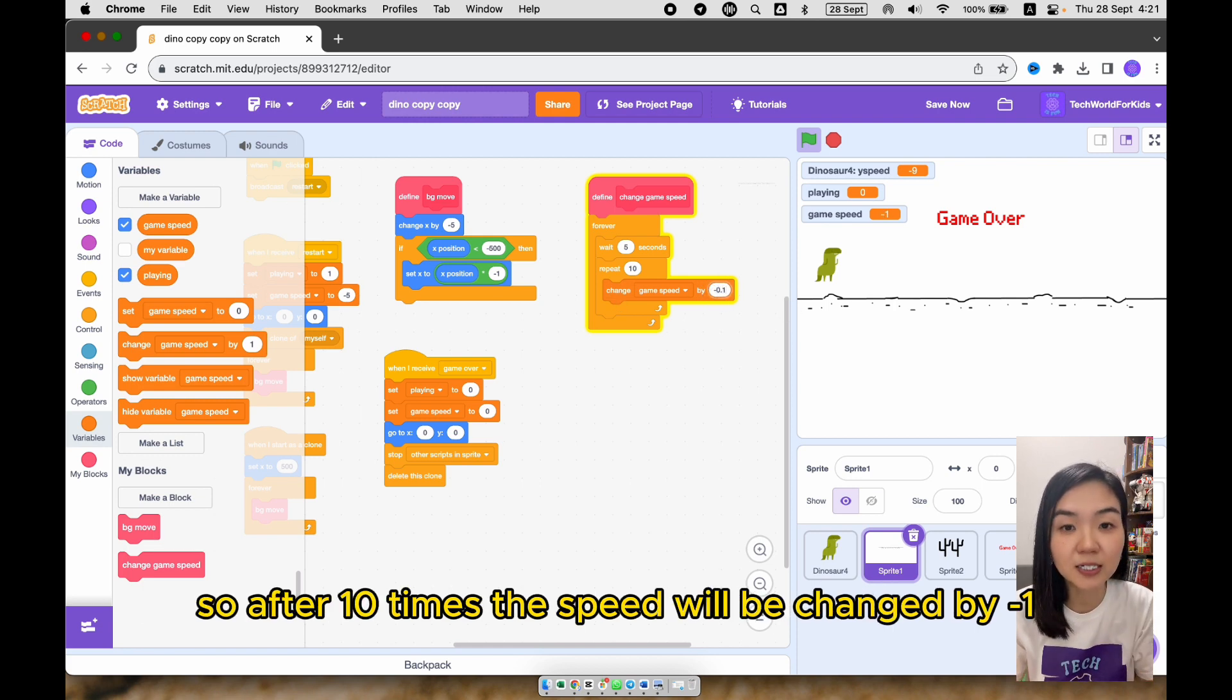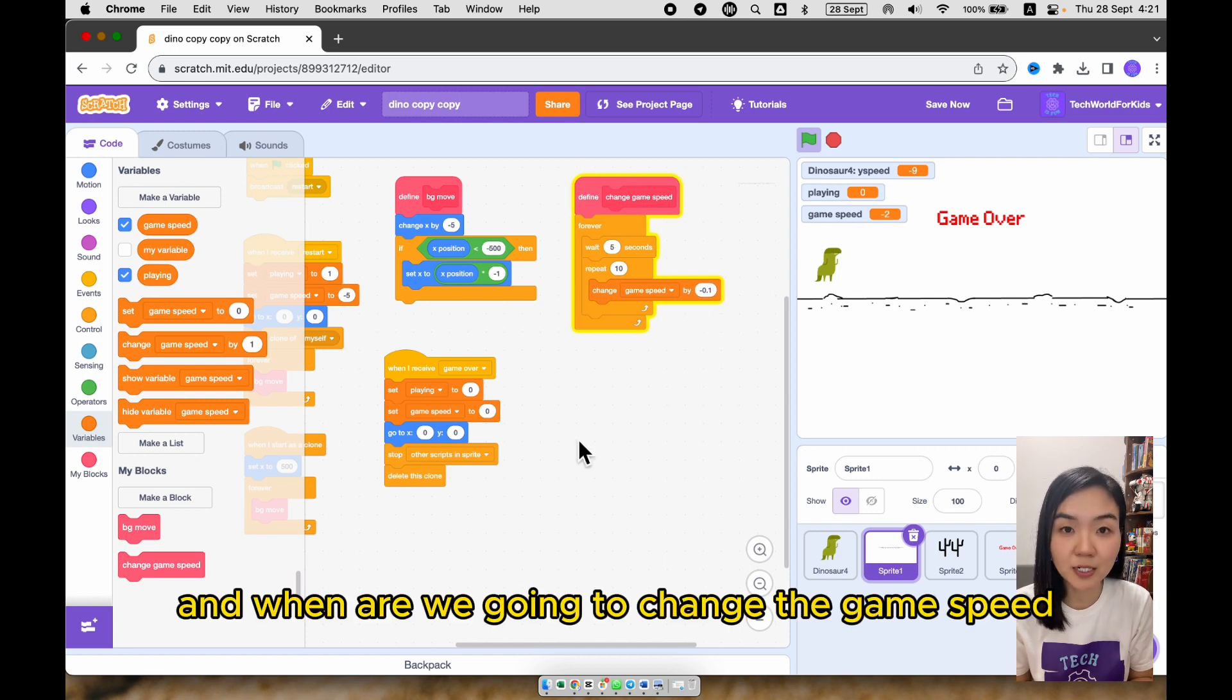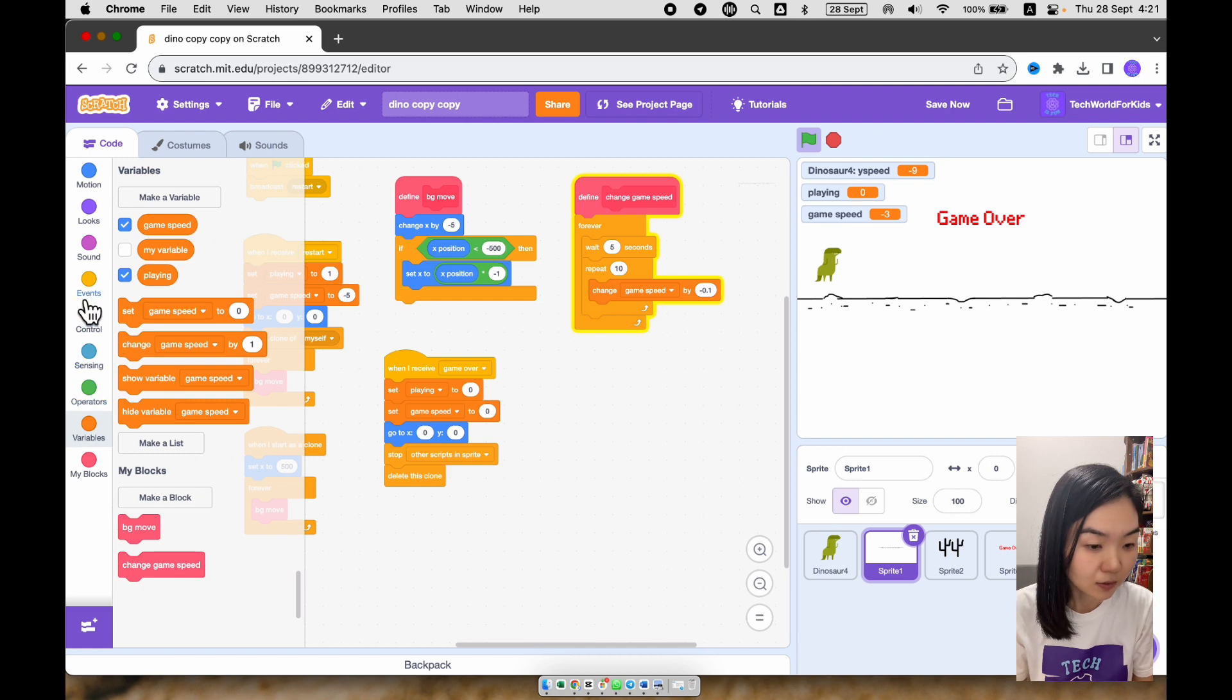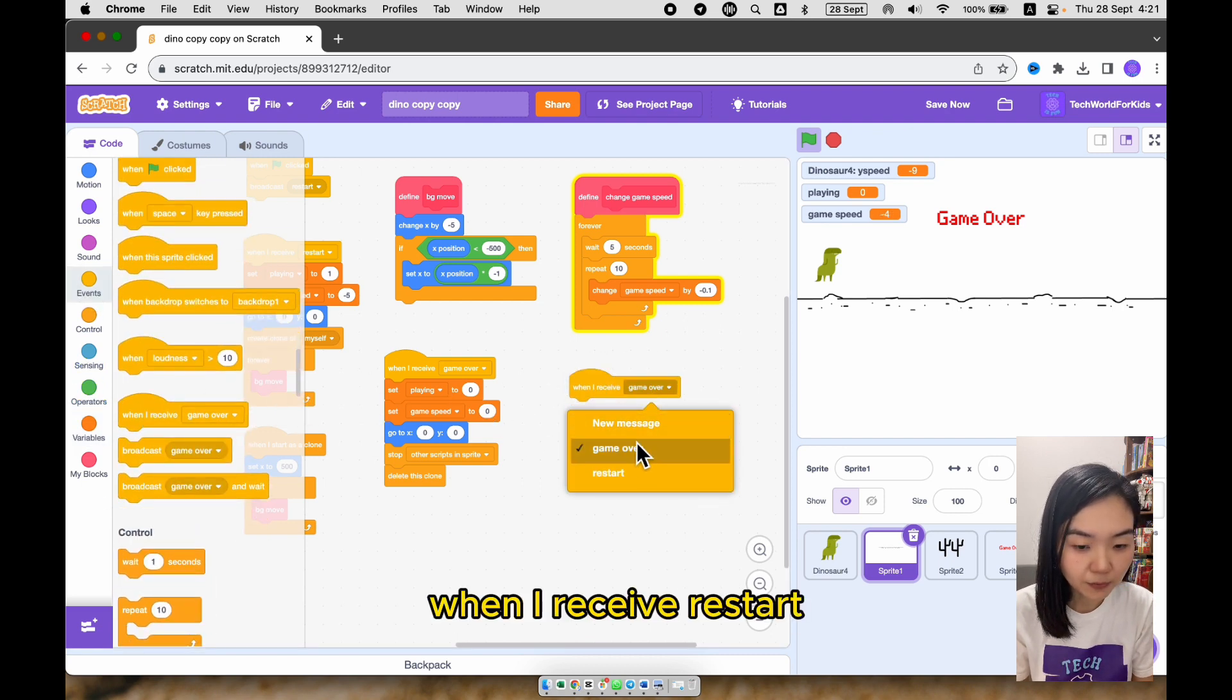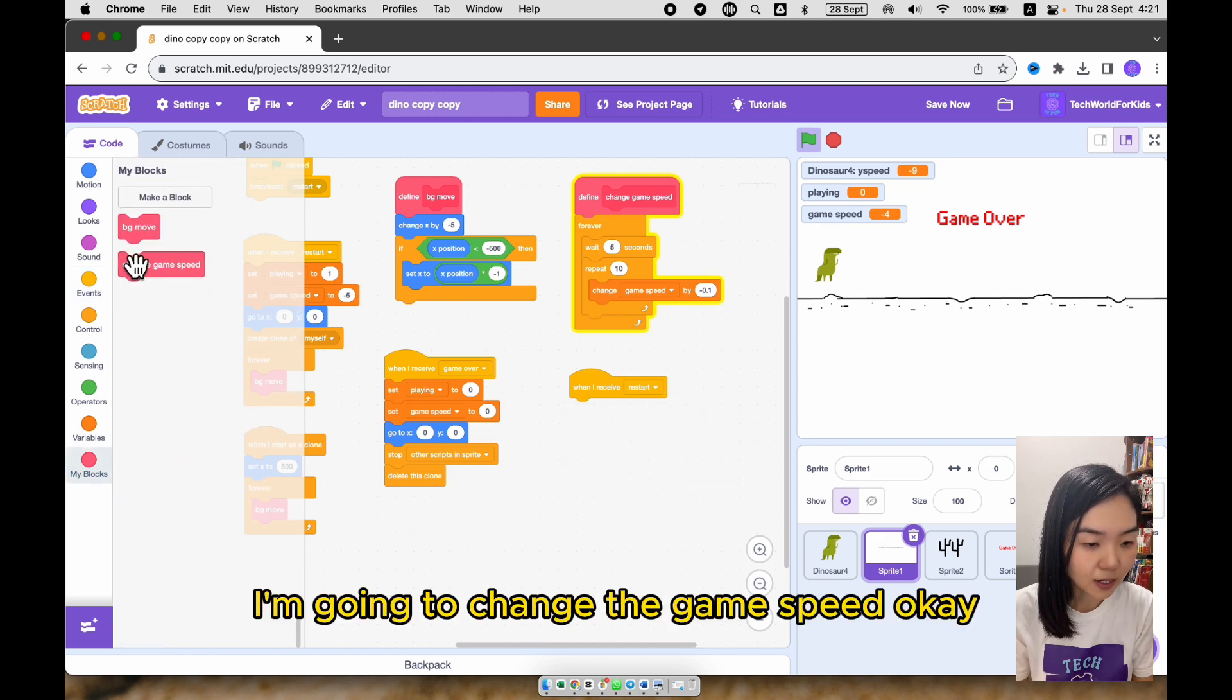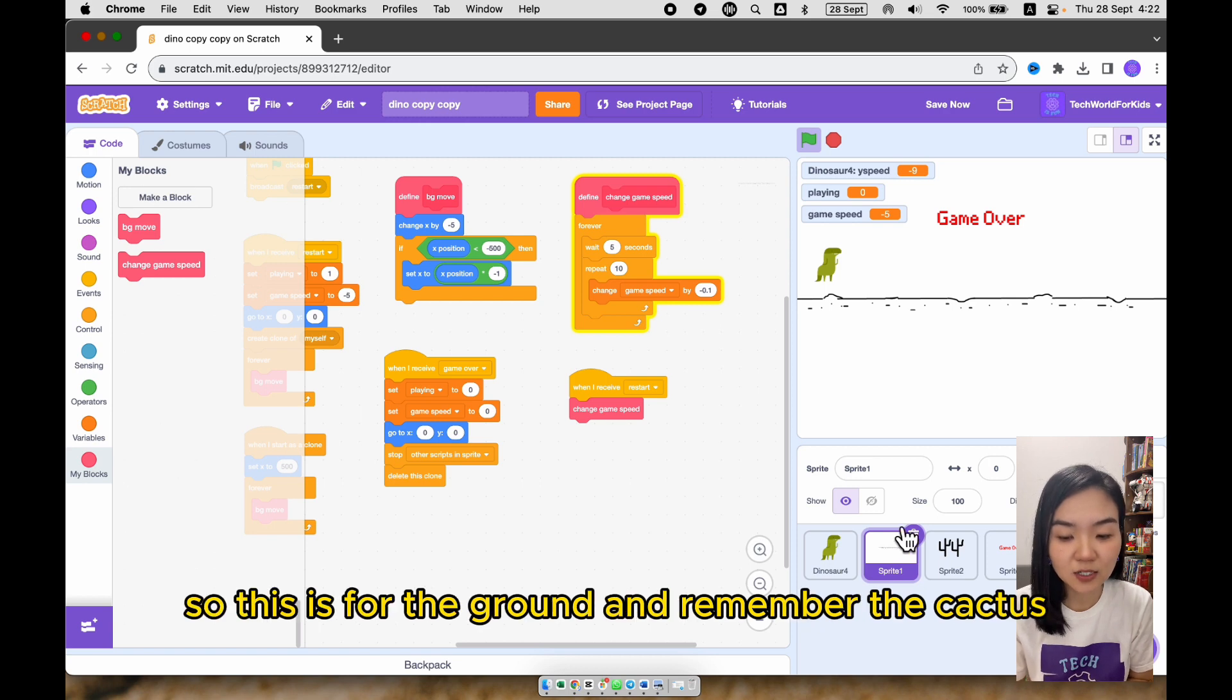So after 10 times, the speed will be changed by minus 1. And when are we going to change the game speed? As long as the user starts the game. When I receive restart, I'm going to change the game speed. So this is for the ground.